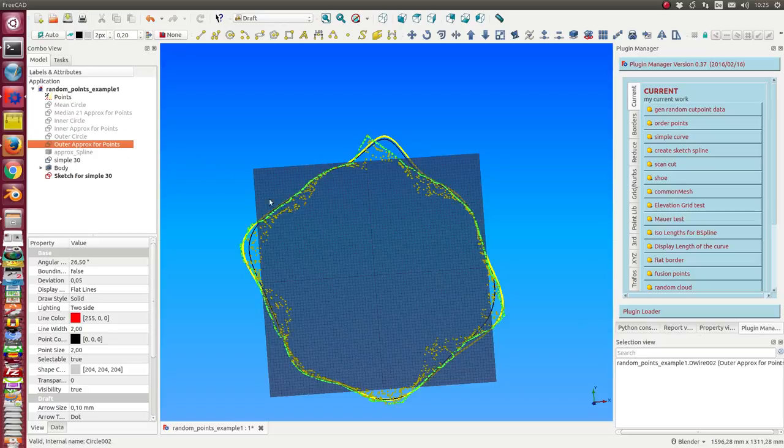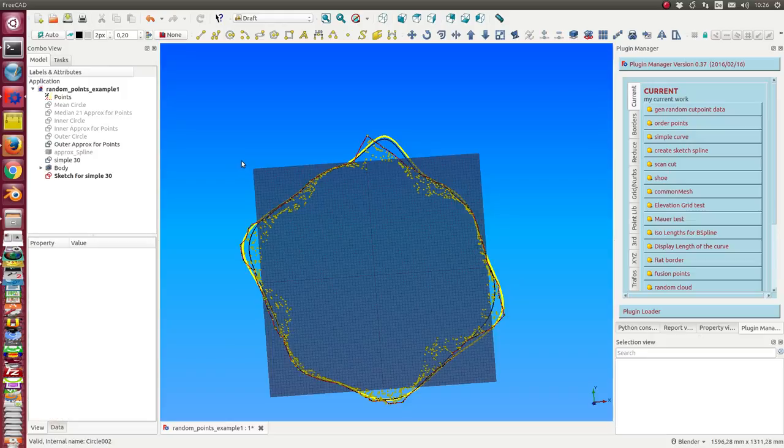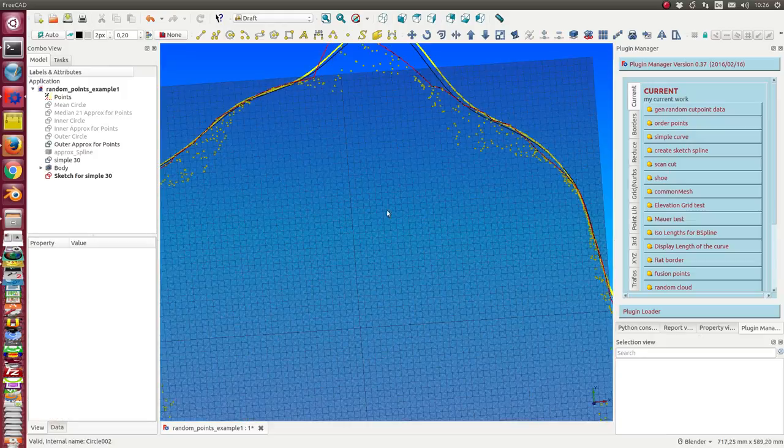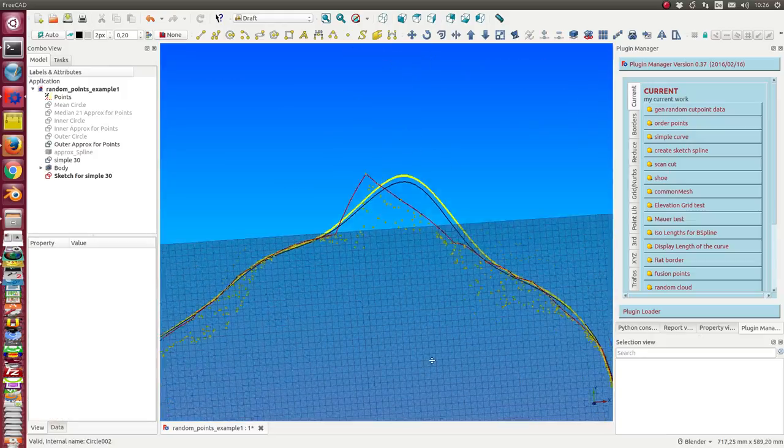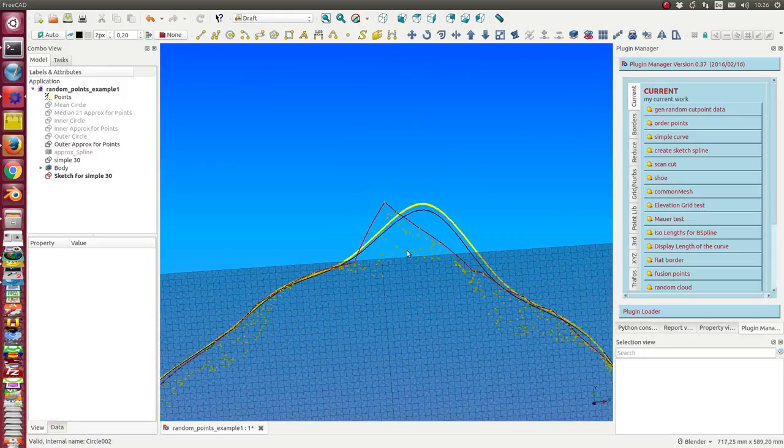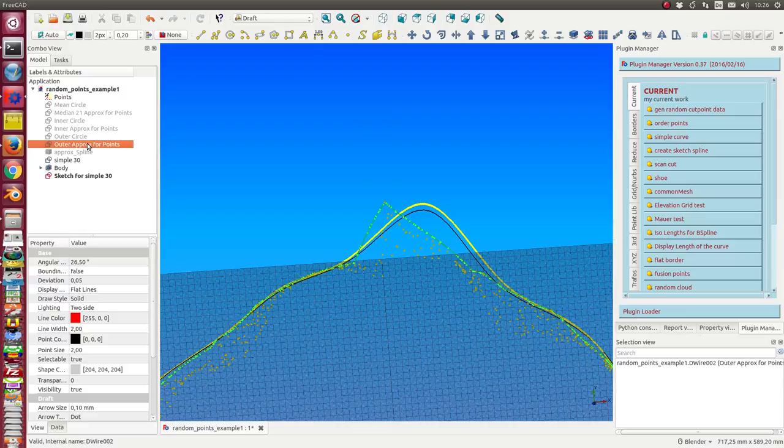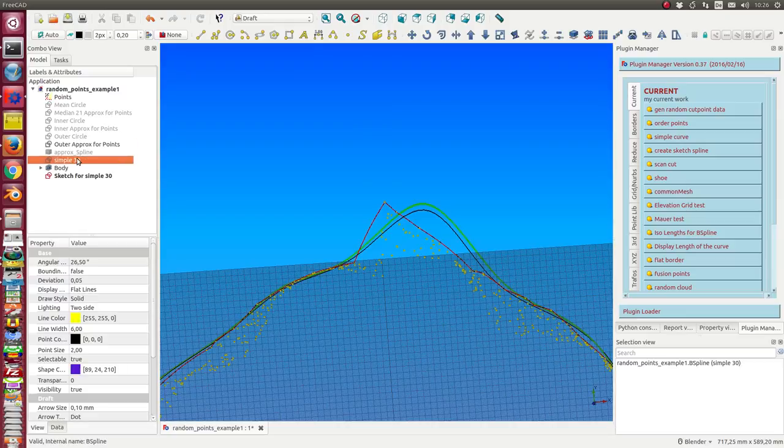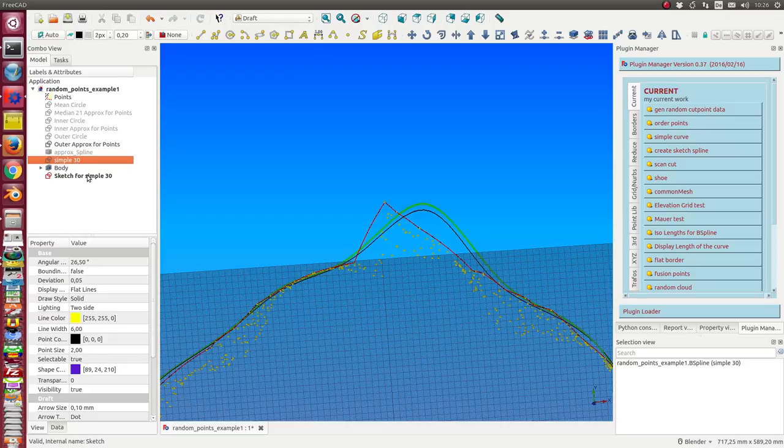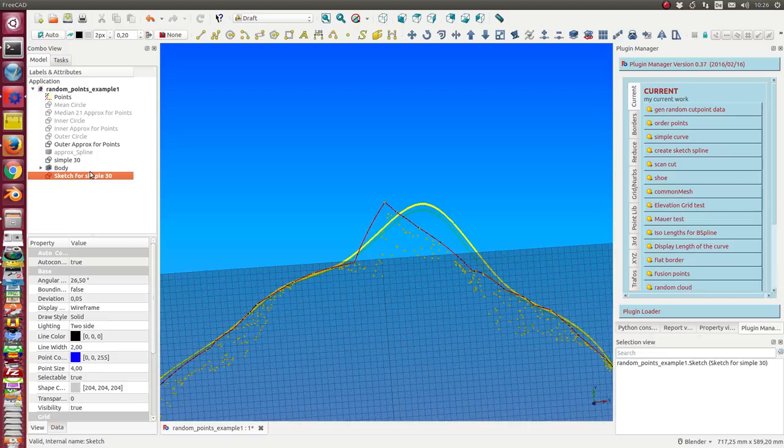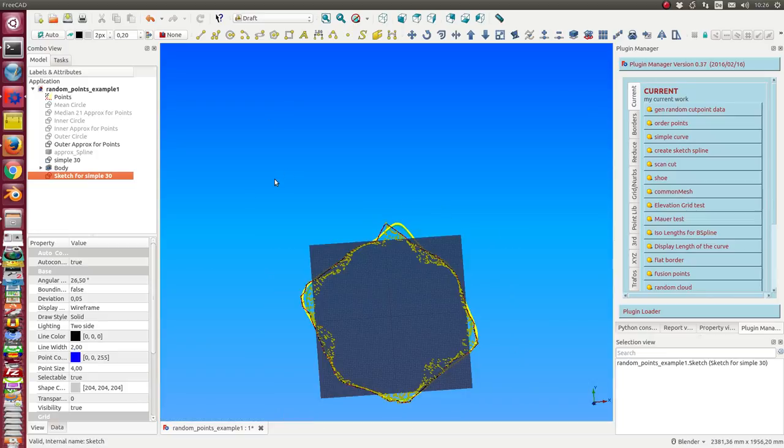Here we have once more the point cloud. We have the outer approximation of the points. We have a simplification of this curve. And at the end, we have a fully editable sketch b-spline.